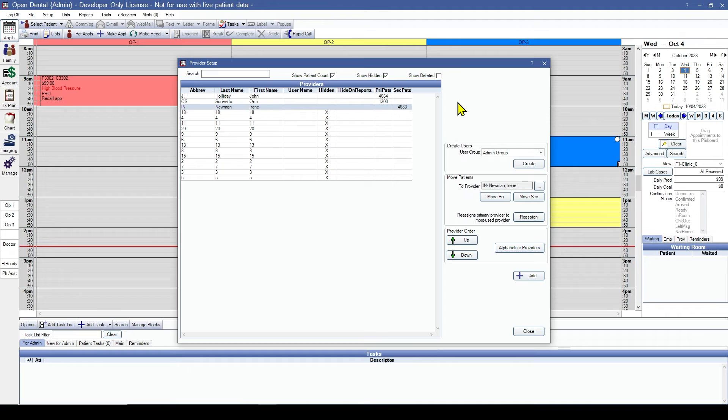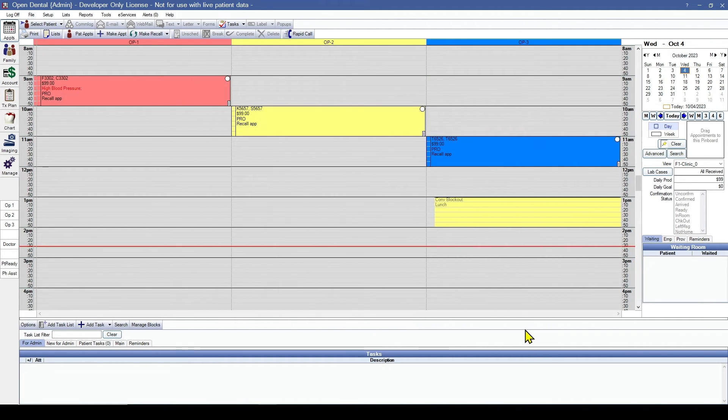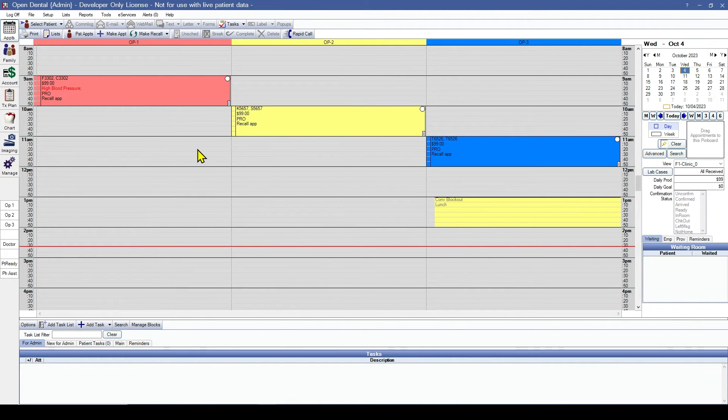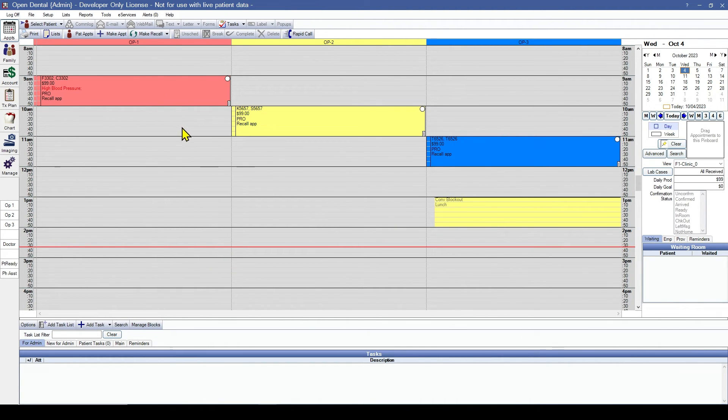And that looks better. Let's take a look at the schedule and see how those colors affected it. This looks much better. Now the appointments assigned to the providers are their associated color.